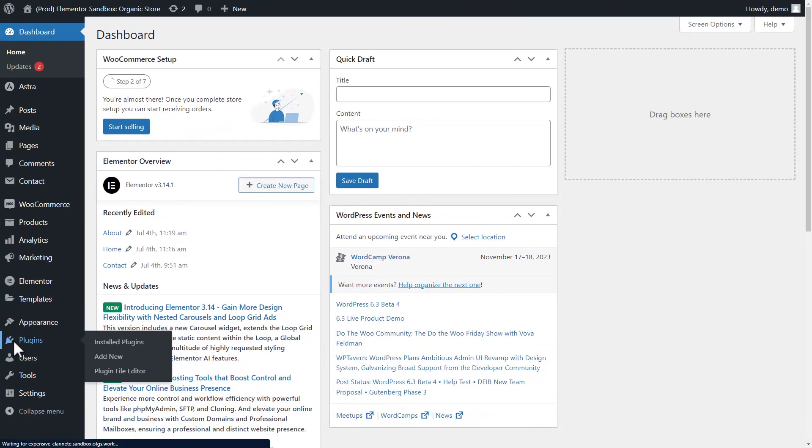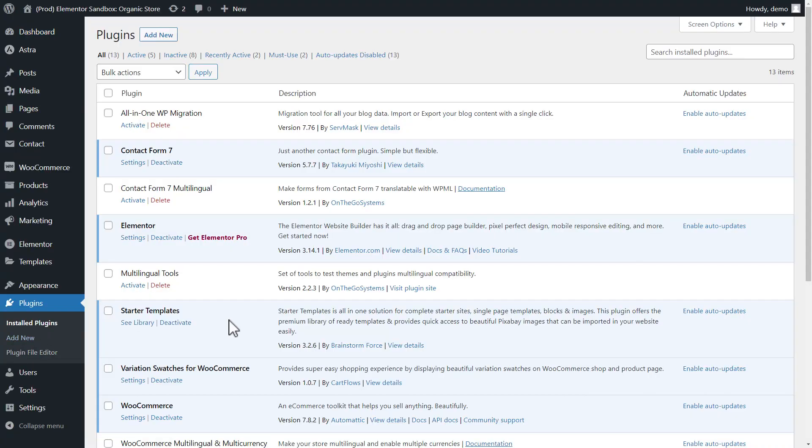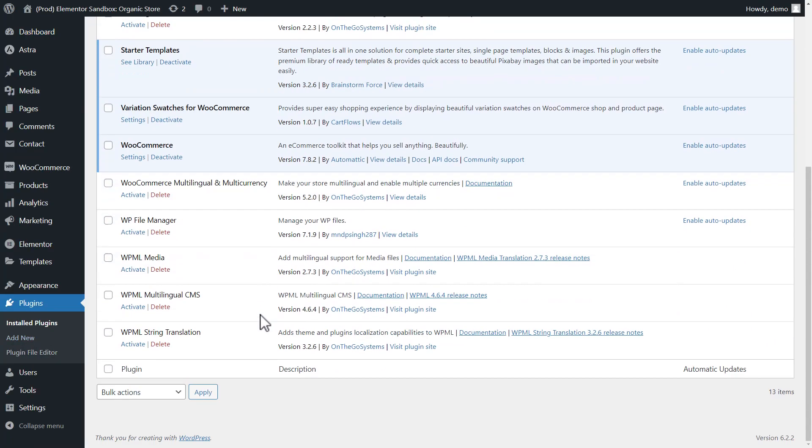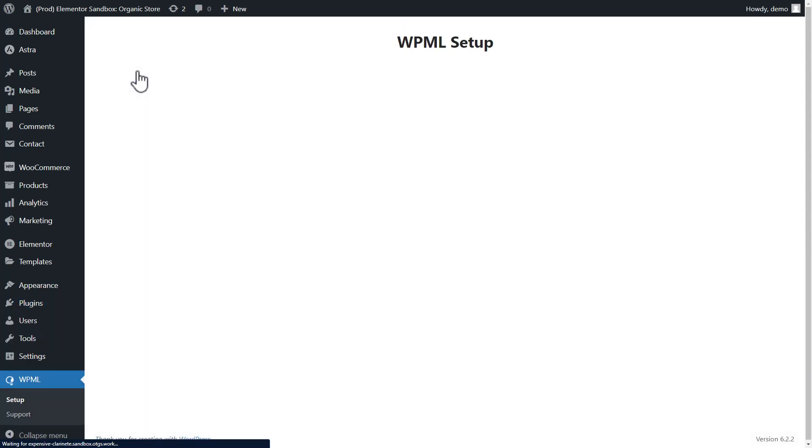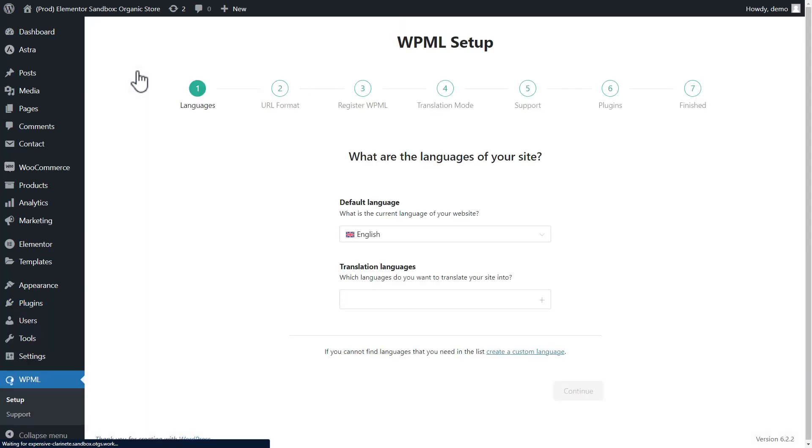In the WordPress admin, I go to the plugins page and activate WPML. I first need to set it up, so I click the button to configure it. The setup wizard guides us through every step.